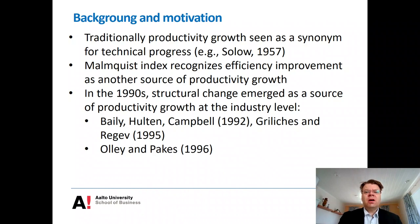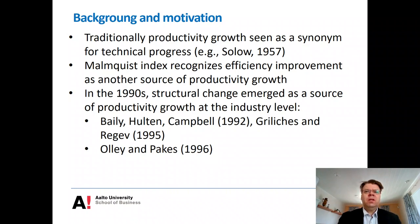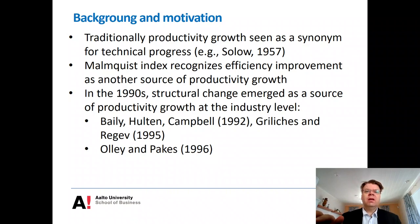Structural change is more about how resources are allocated across firms, and particularly there are issues like entry of new firms and exit of dying firms that are very relevant. I have mentioned here a couple of studies and I will go into a little bit more detail on those, starting from the very influential paper by Olley and Pakes in 1996 in Econometrica.